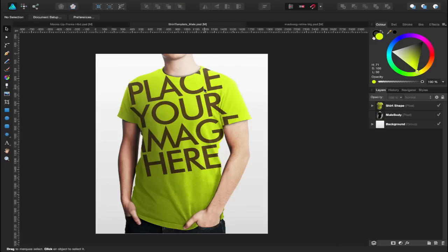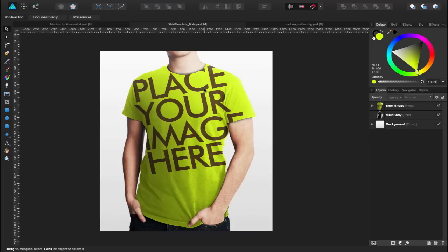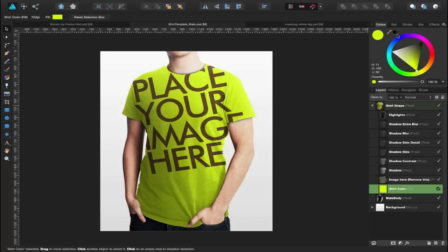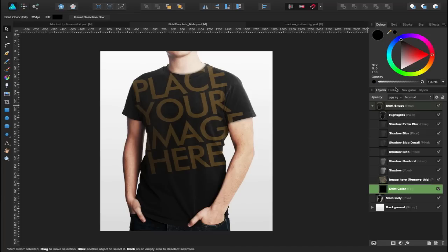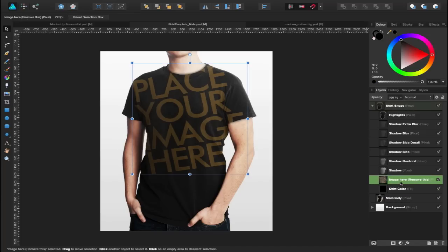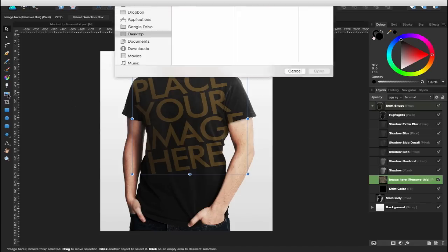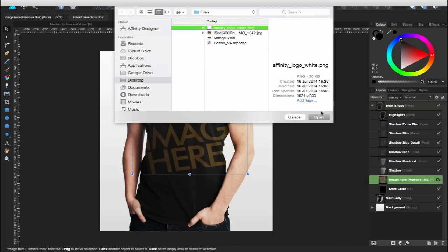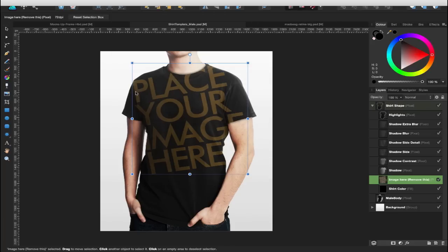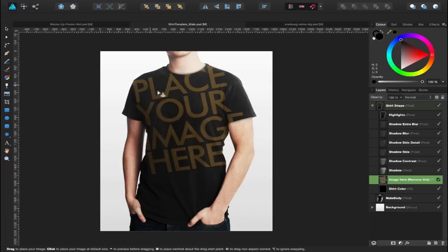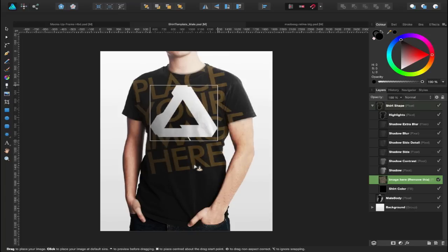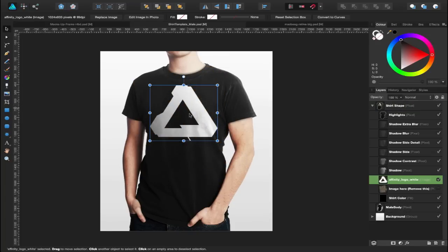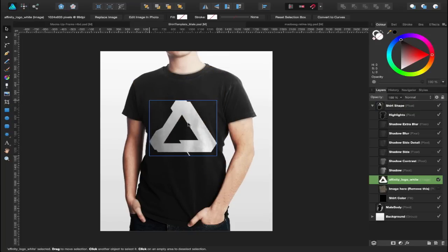Now the second example I've got is of this t-shirt in this wonderful lime green color. So let's change that first of all. Let's select the shirt color and change this to black. Over here I've got this layer that says place your image here. Place image tool again, select a logo that you may recognize and let's click and drag that in here.